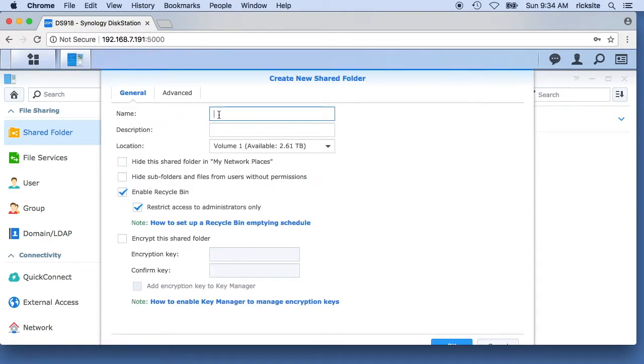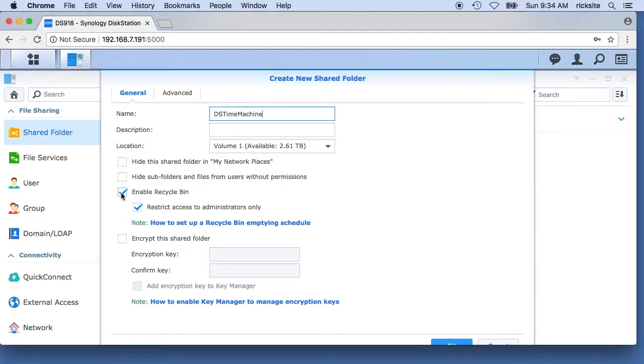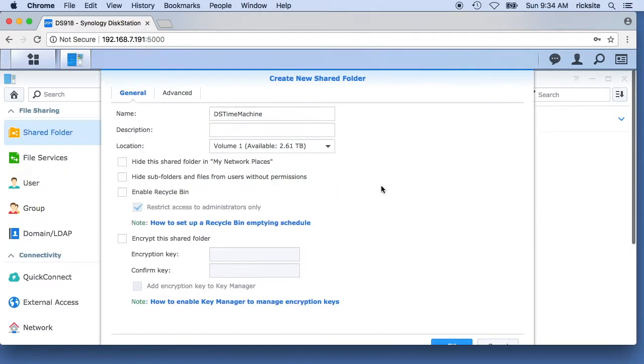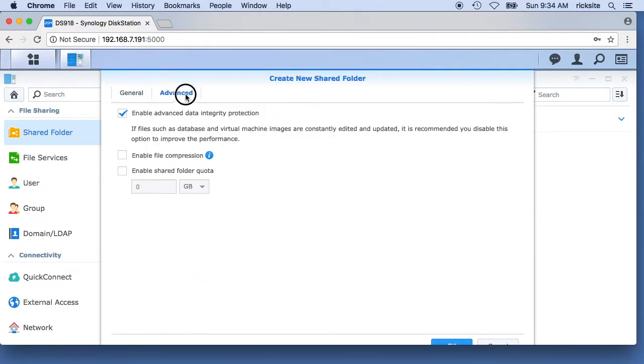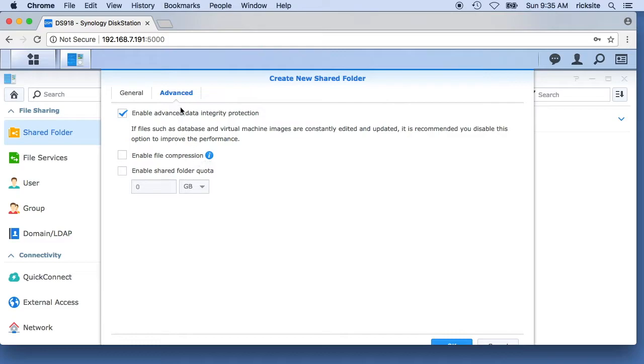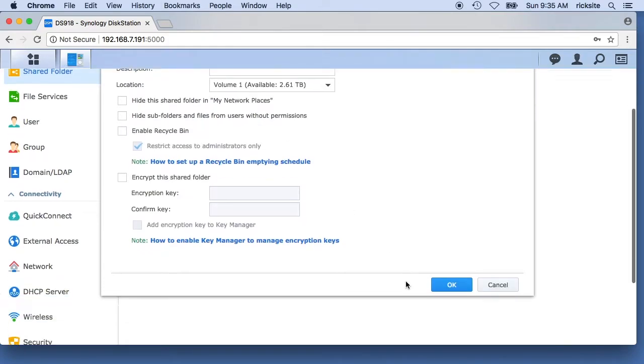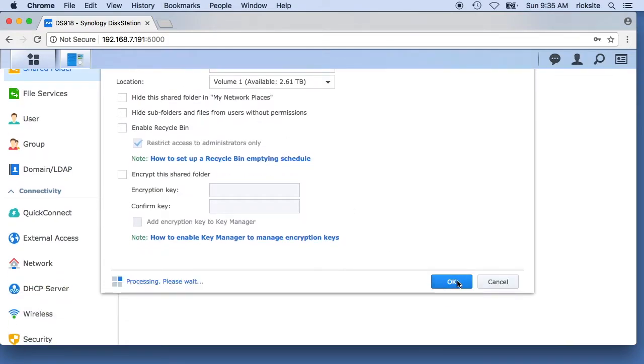I'll give it a name. I'm going to call this DS time machine. I'm going to uncheck enable recycling bin. Under advanced, I have enabled advanced data integrity protection, I want that on. I don't want enable file compression on for this. I'll hit OK.